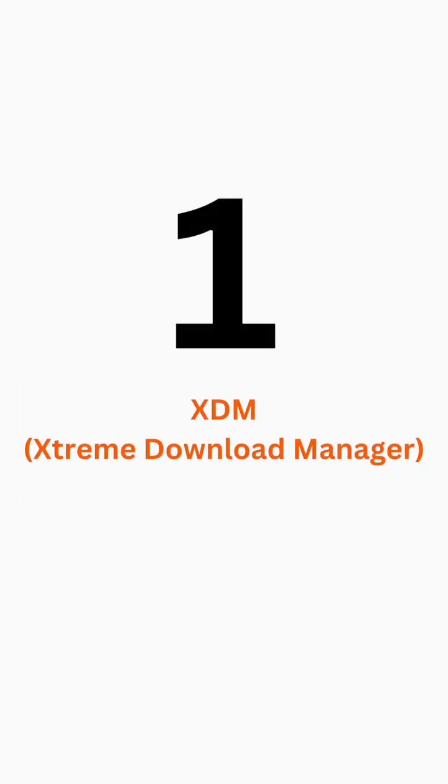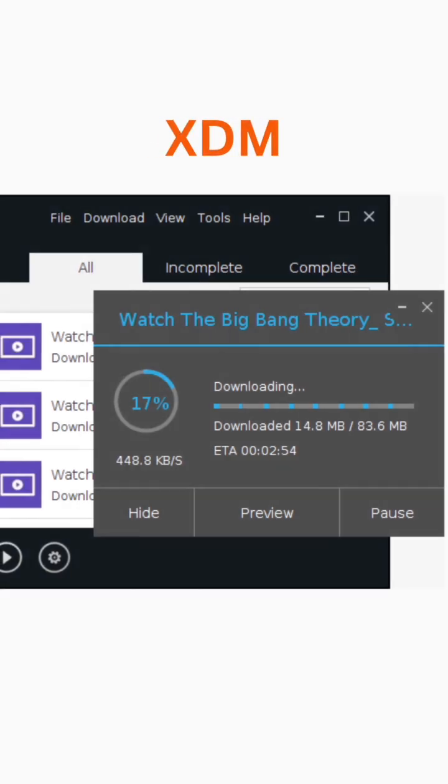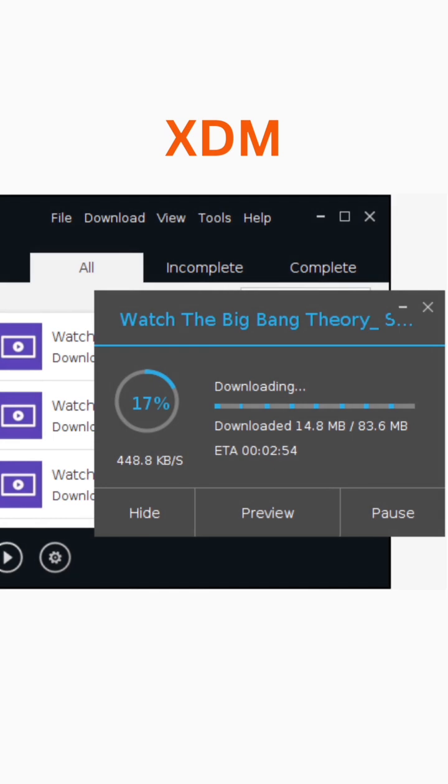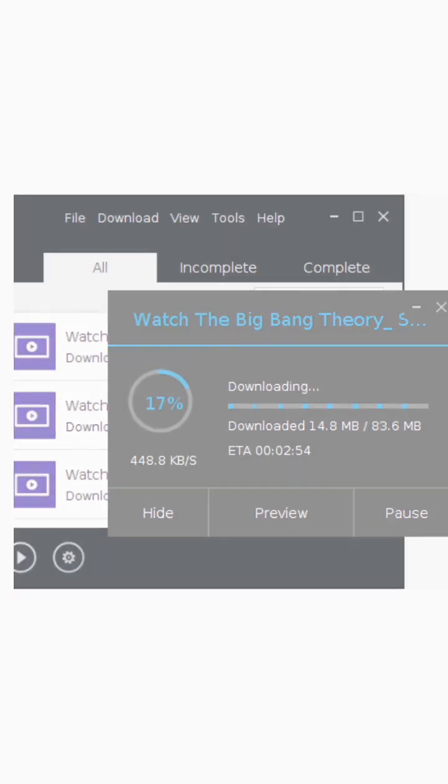Our pick for number 1 is Xtreme Download Manager, also known as XDM. This download manager offers multi-threaded downloading, clipboard monitoring, and video downloading from websites like YouTube.